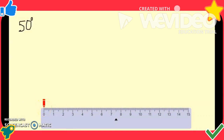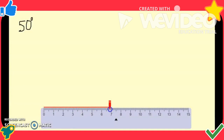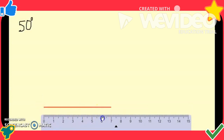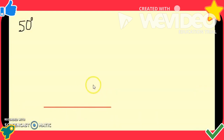Let us recollect how we draw a line with a particular measurement. Here I am drawing a line of 7 centimeters, so it ends exactly at 7. Notice that I start the measurement from zero — whatever the measurement, we always start measuring from zero onwards. This is an important thing to notice when drawing an angle as well.